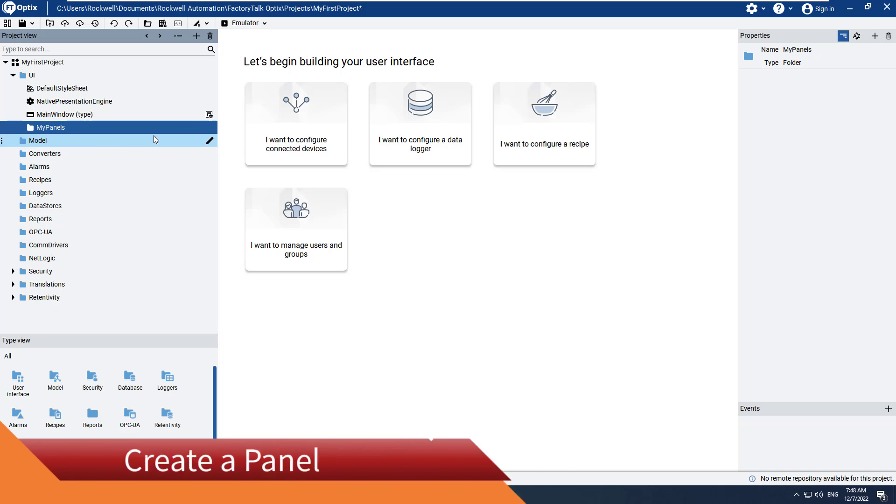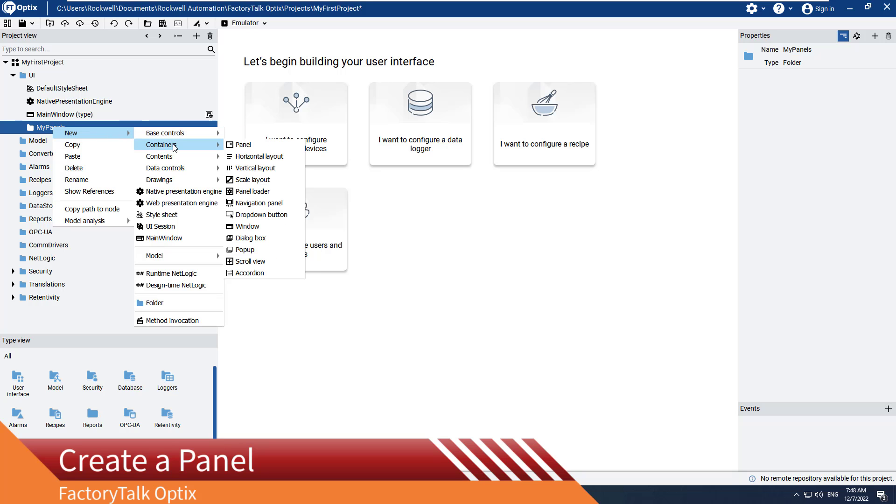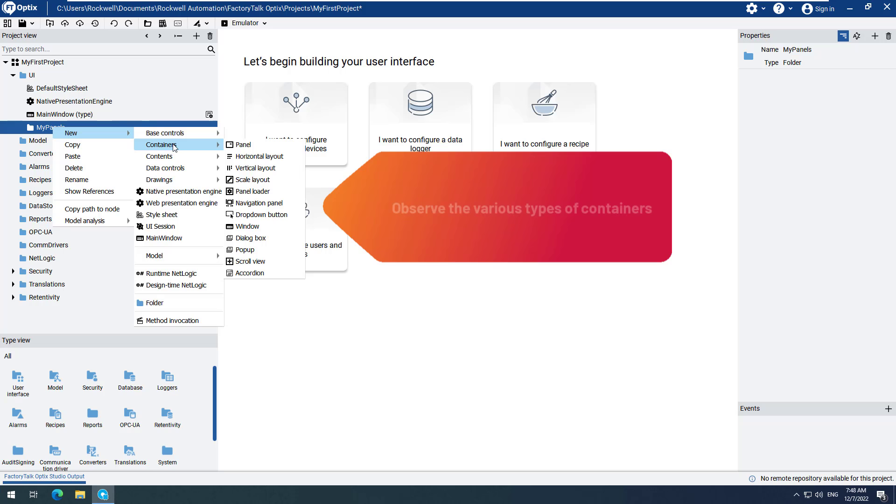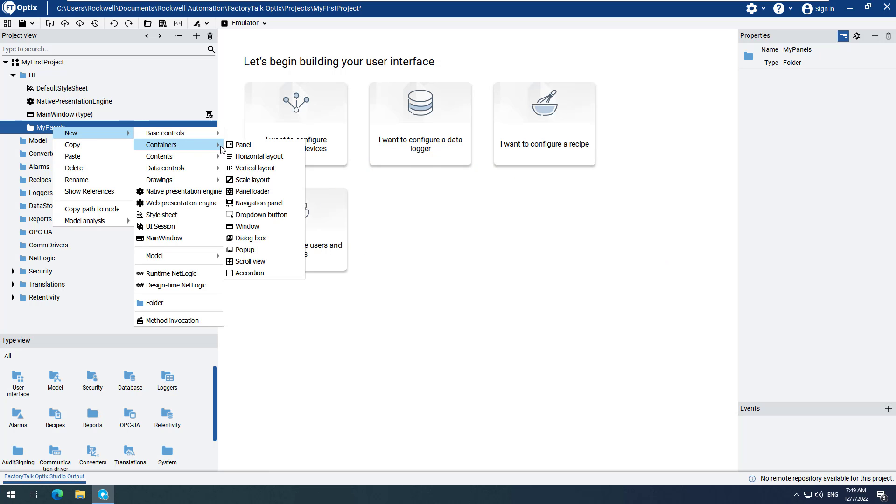Right-click on the My Panels folder. Hover over New, then hover over Containers. Here we see a list of all the containers supported by Factory Talk Optics. Select Panel.